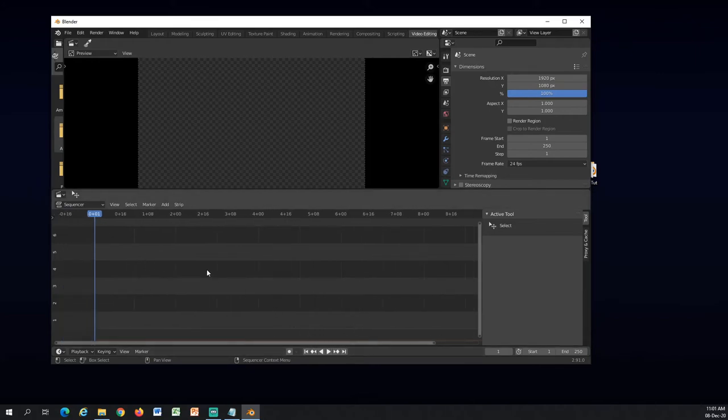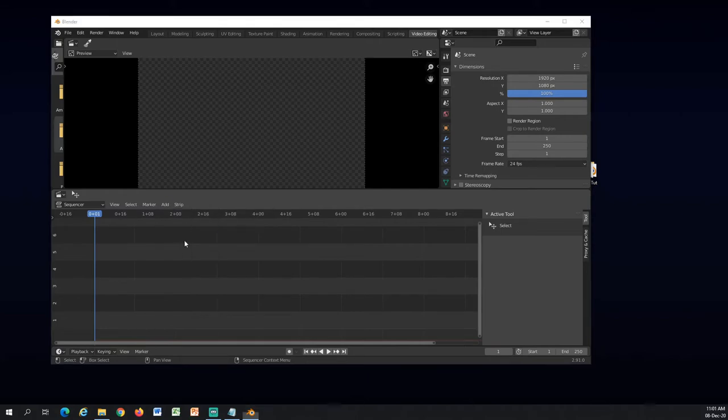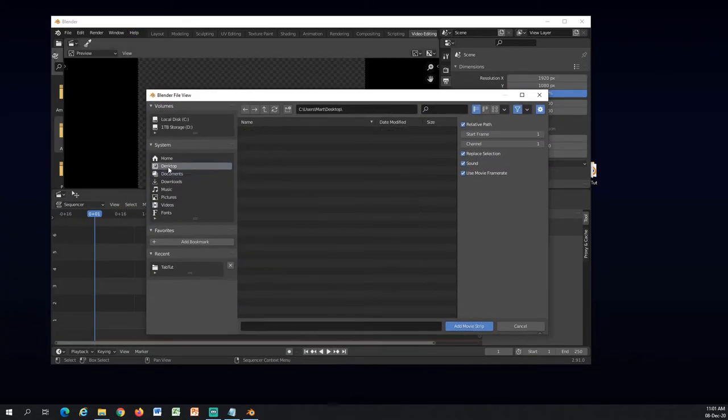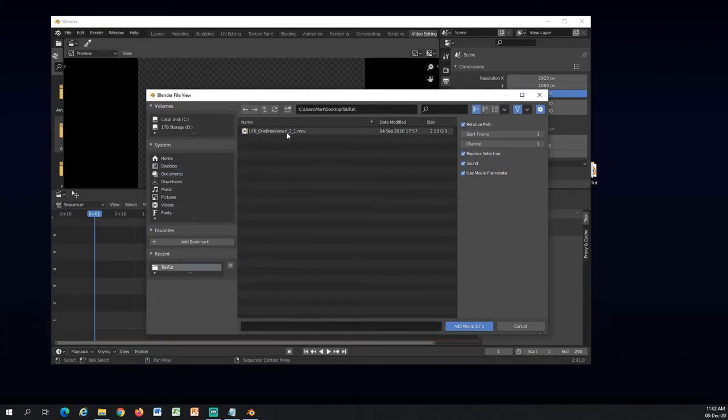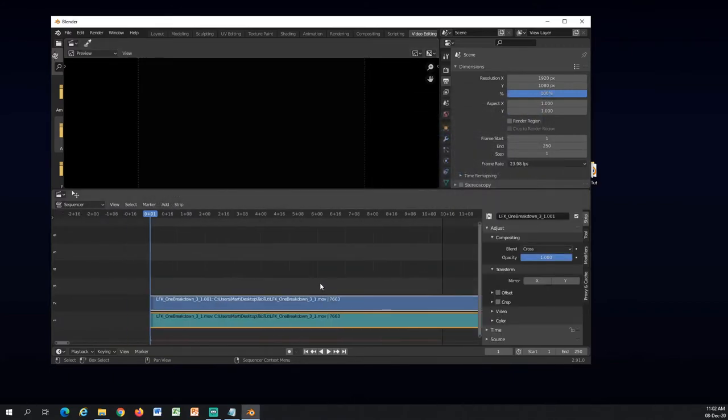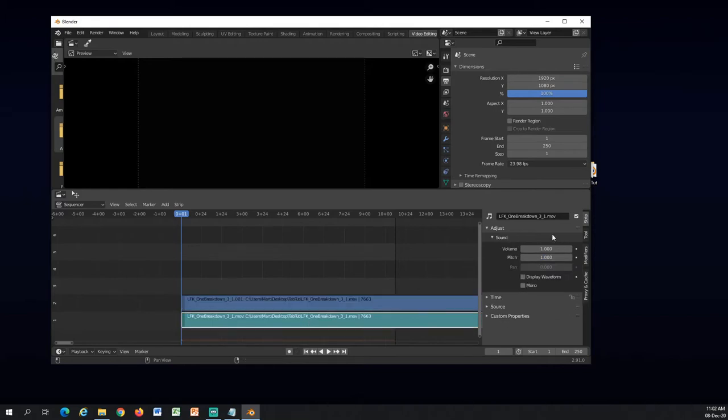So now, this is our timeline here where you can arrange all the images and videos that you have. So I will import a movie. That would be the movie that I'm using here. Now that it imported, you can see the blue one is the video track. And the green one is audio.